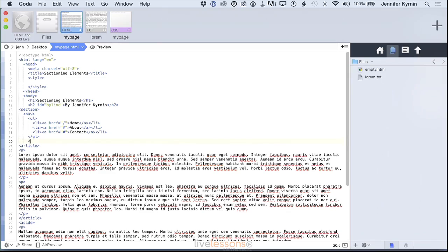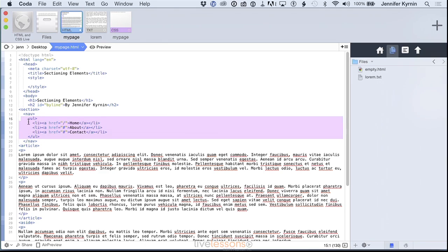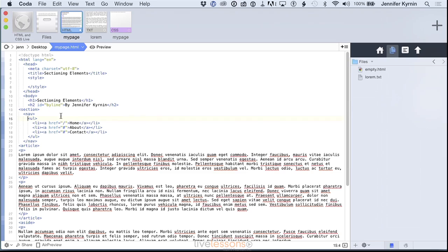And then we close our nav tag and we have our navigation. And this tells everybody, the browser, anybody who views the source, that this UL, this list of links, is navigation links. It's not just a list of links, it has that semantic value of navigation.